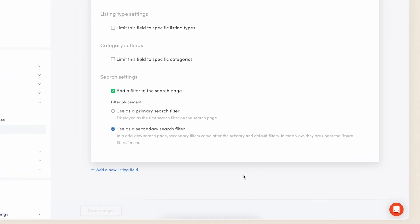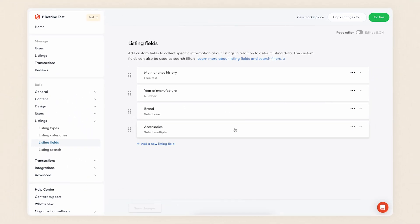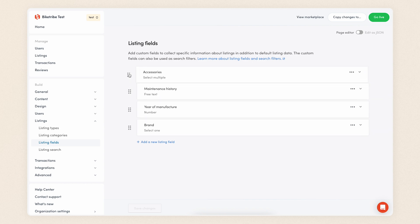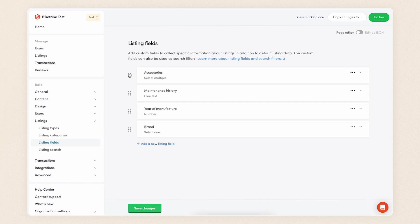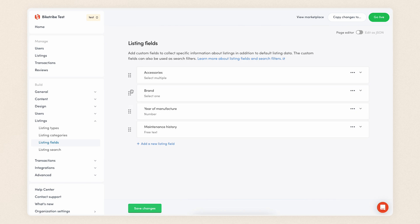You can reorder the listing fields and options within fields by order of importance by clicking on the six dots next to a field card and dragging them up and down. This order determines the order of the fields in listing creation and on the search page. Finally, click save and your listing fields are now ready to go.